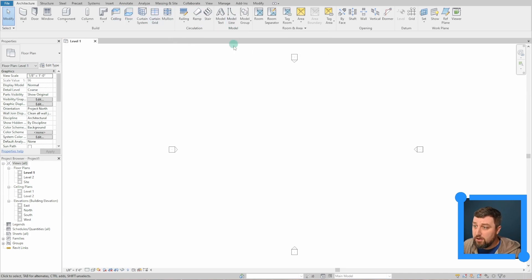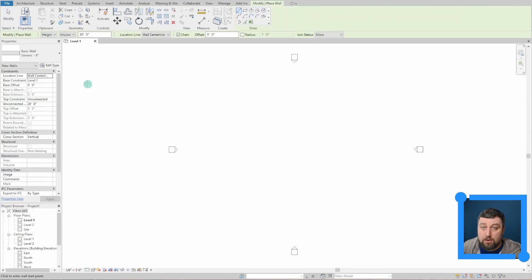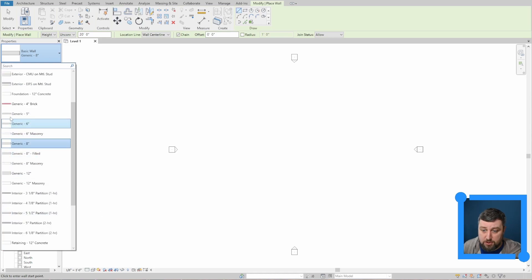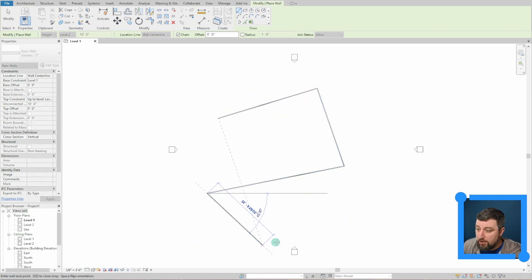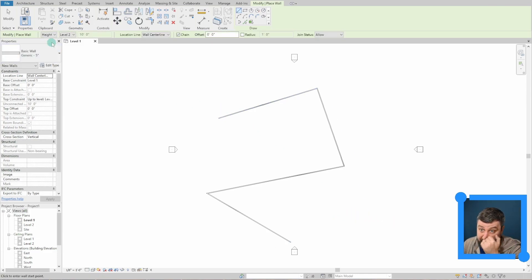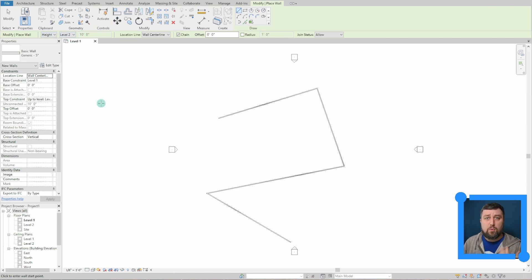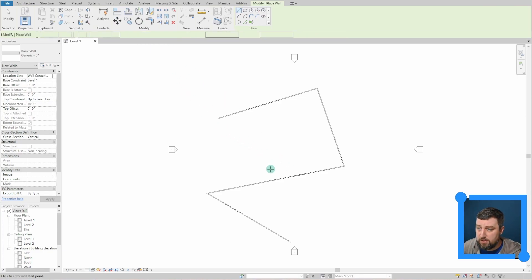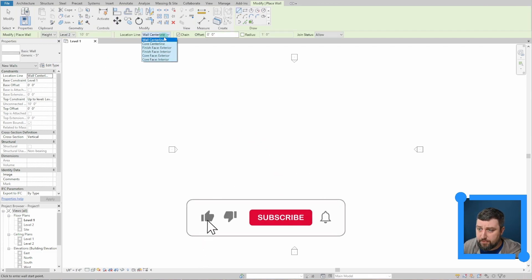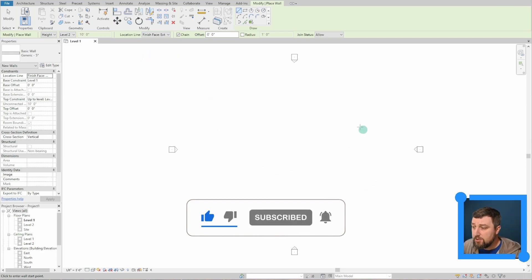Revit is laid out similarly to AutoCAD with a toolbar up top. Click on Wall, then up here you have a bunch of different wall types to choose from. I'm going to choose Generic 5-inch for my exterior walls. Once you start clicking, you're making walls with a set height — 10 feet is the standard before you reach a second floor. For placement, I'll choose Finished Face Exterior.